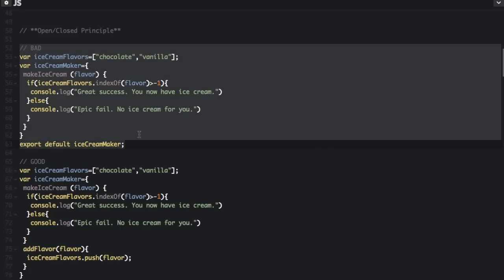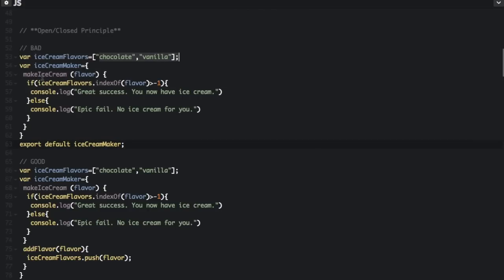In this bad example, we're making an ice cream maker. We have ice cream flavors — chocolate and vanilla — and a Make Ice Cream function where you pass in a flavor. It returns 'great success, now you have ice cream' if the flavor is in the array, or 'epic fail, no ice cream for you' if it isn't. The problem is there is no way to add an ice cream flavor without editing the ice cream flavors array directly.